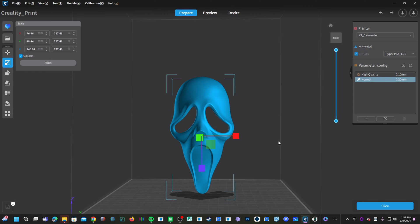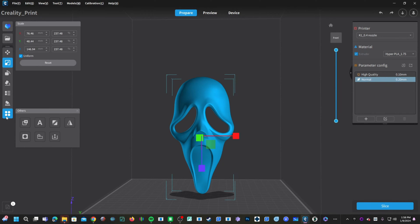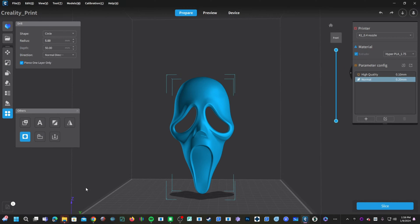Now that our model is selected, let's go ahead and put a hole in Ghostface. Bring your mouse to the category with the 4 dots labeled Others. Click on that and this window will open, presenting you with some fun new tools. You will be looking for the tool called Drill. Click on Drill to activate that tool. The active tool is shown in the top left corner, and you will be presented with a few options.